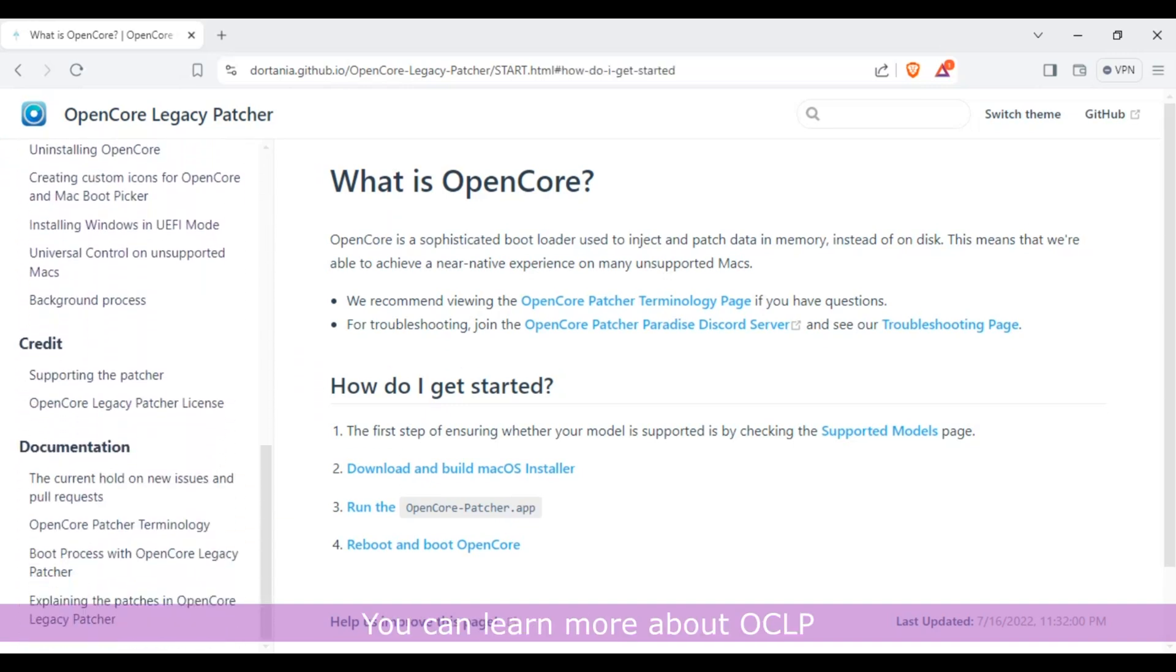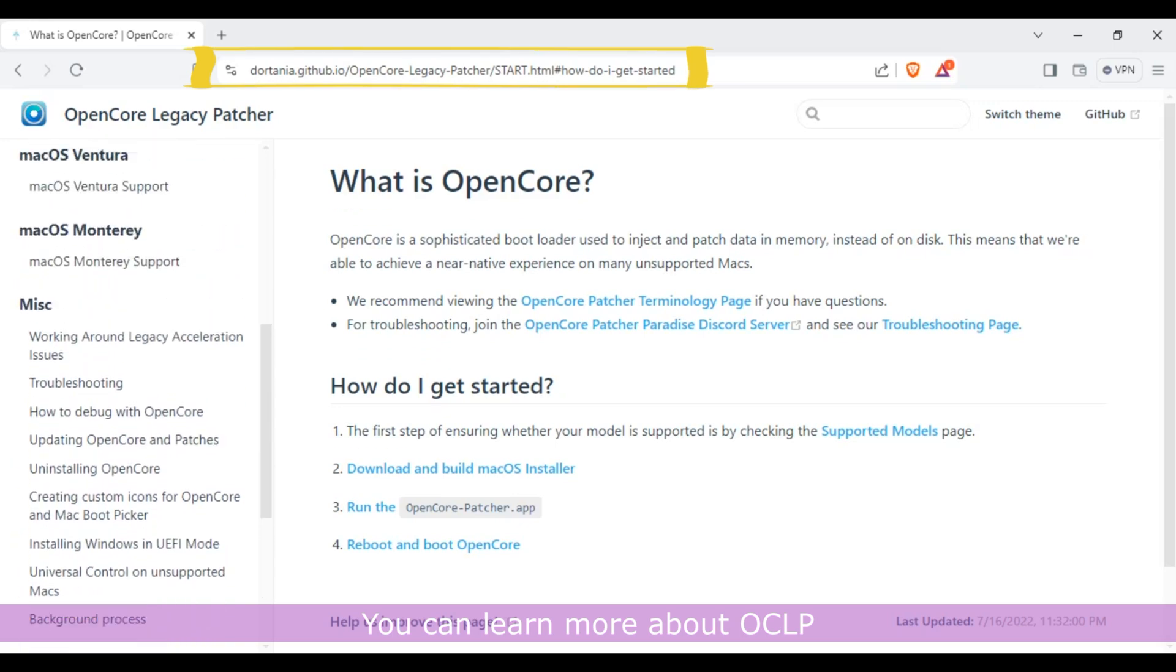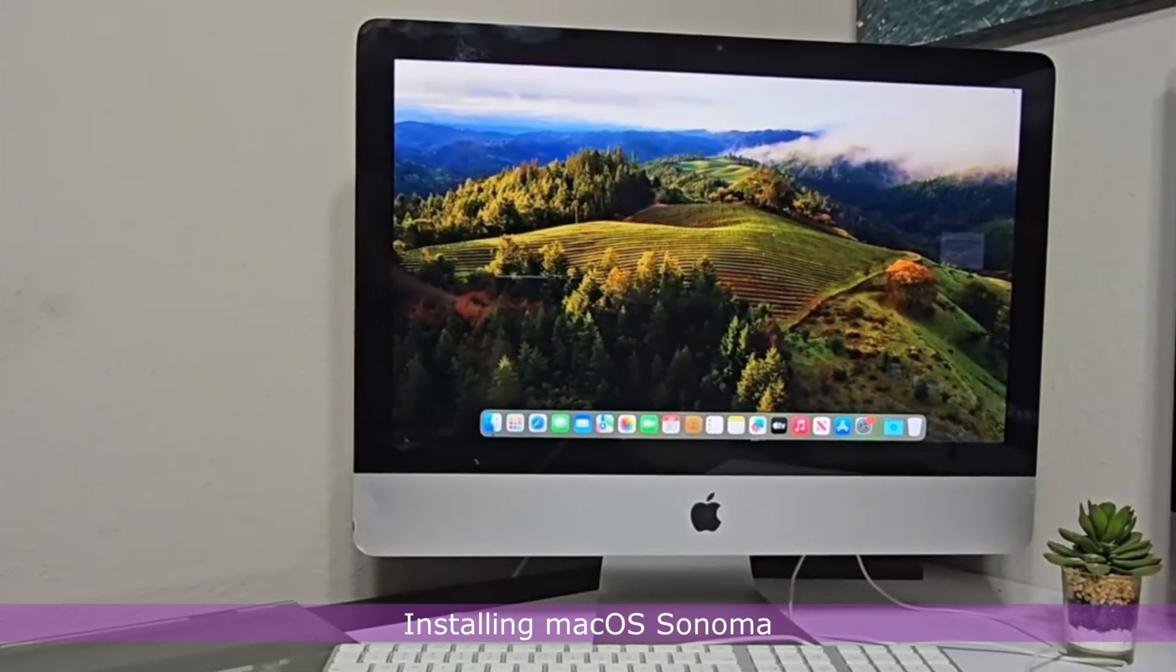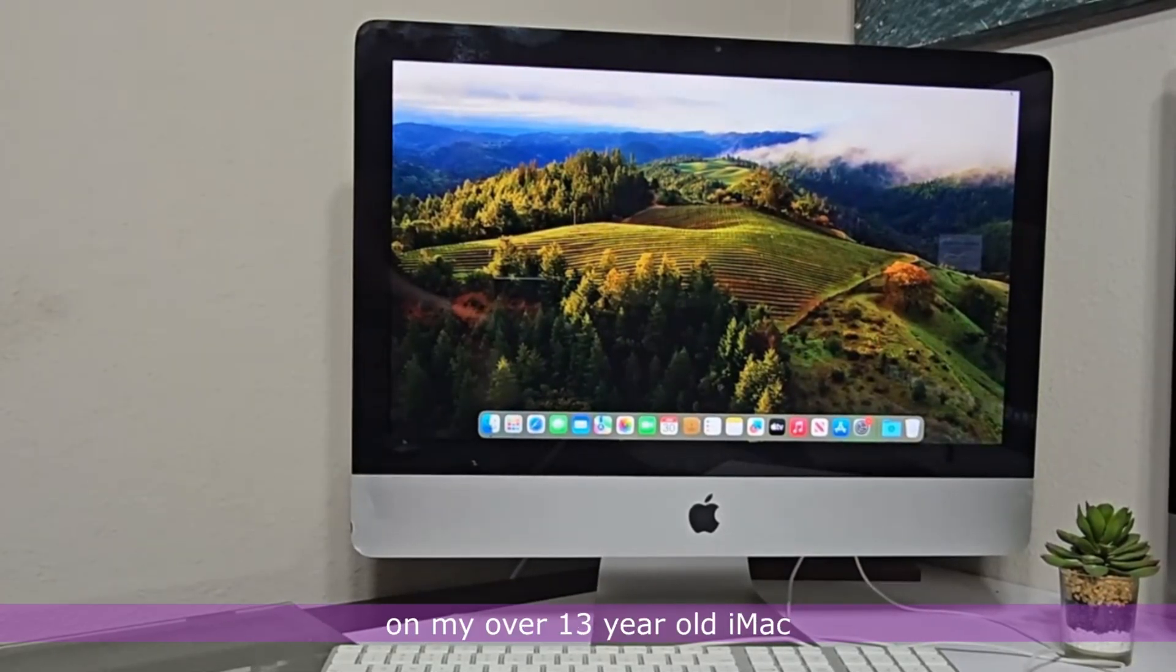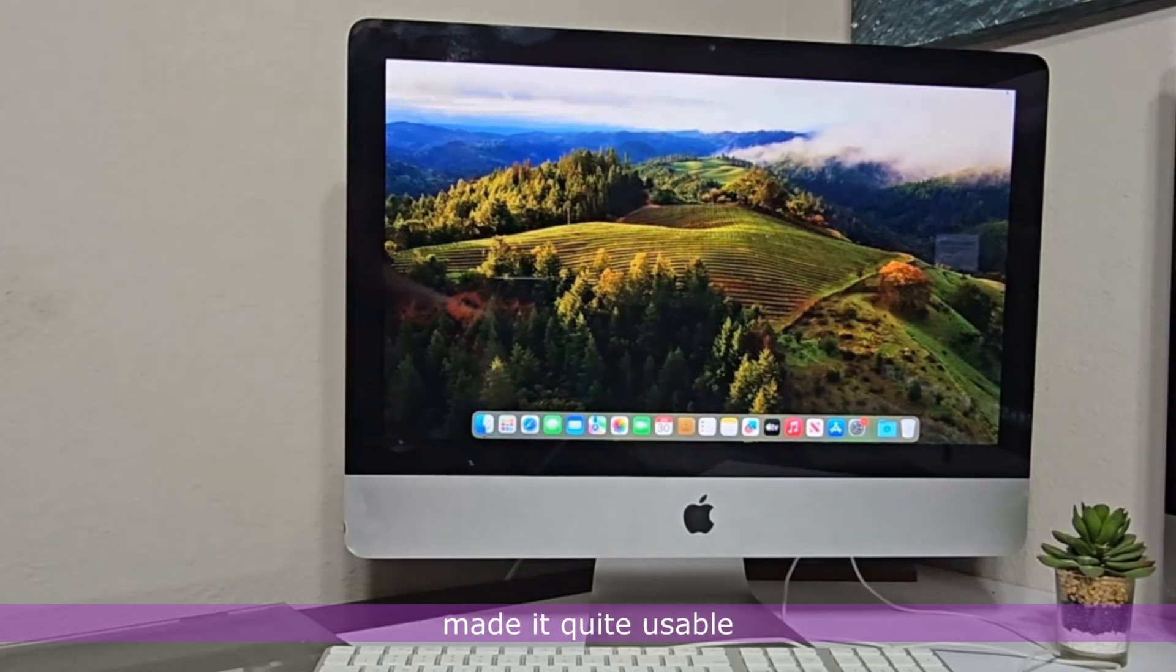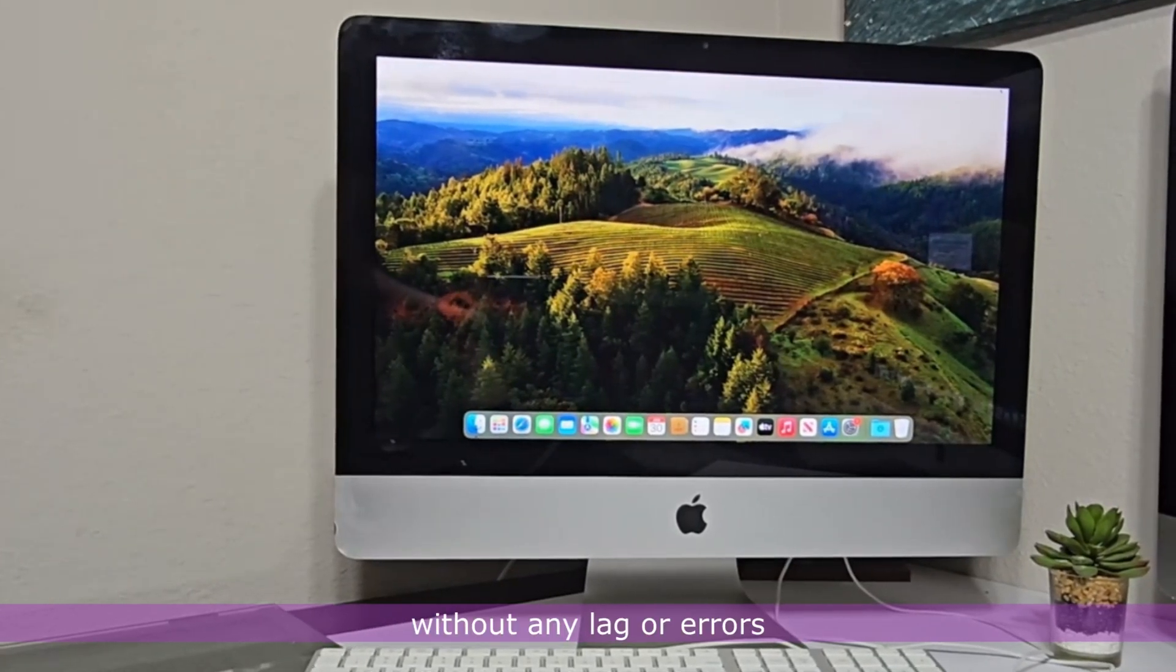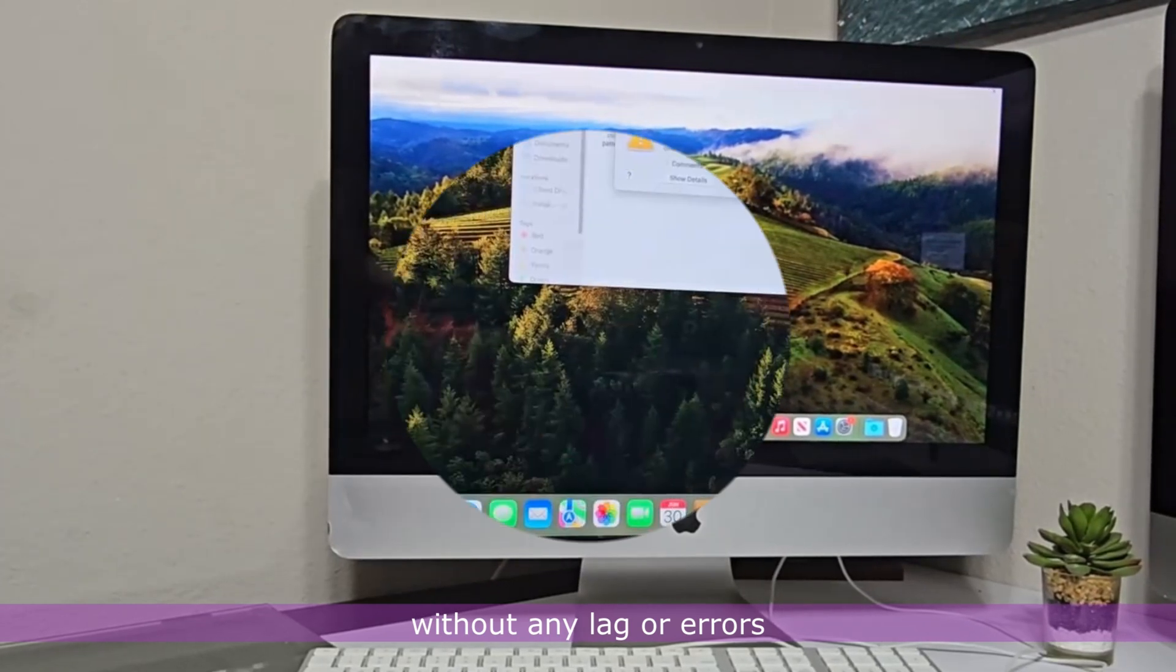You can learn more about OCLP here on their website. Installing macOS Sonoma on my over 13-year-old iMac made it quite usable for light and medium-sized tasks without any lag or errors.